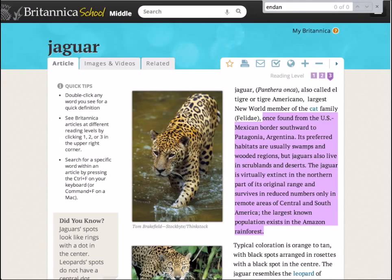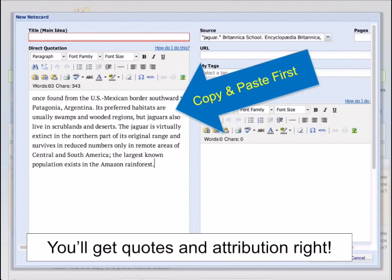Here's an example of how you would create a notecard for information found online about where jaguars are located. First, highlight and copy the information in your online source. Remember, if you are taking notes from a print source, you will skip this step. Now paste your information in the box on the left.